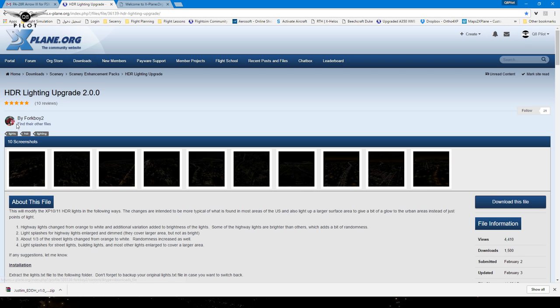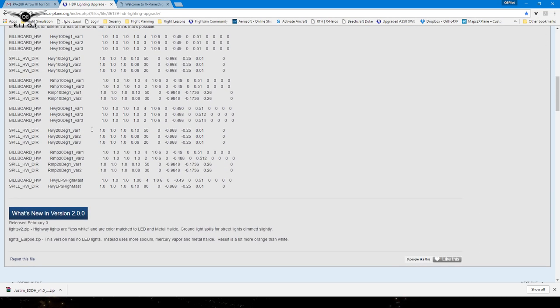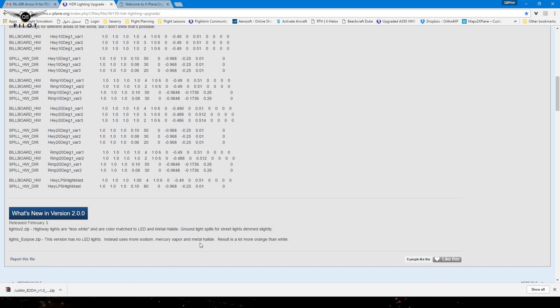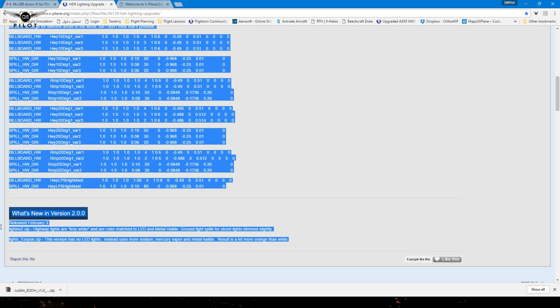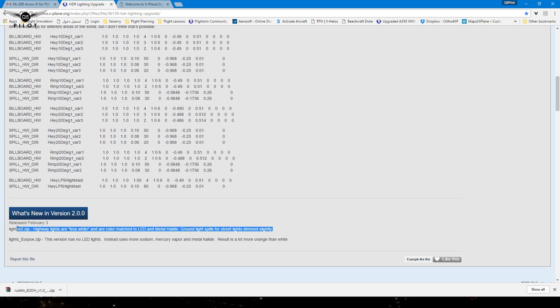Thank you very much, Forkboy2, for creating this file, because I think it really looks phenomenal. What you'll see here is that it comes with two versions. There's a version for the US for the highway lights, and there's a version for Europe. It says here this version has no LED lights, instead uses more sodium, mercury, vapor, and metal halide. The result is a lot more orange than white. So this one is more orange for Europe and this one is more white for the US.